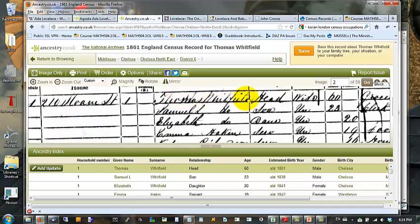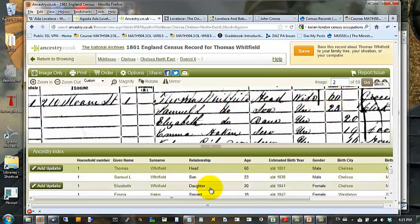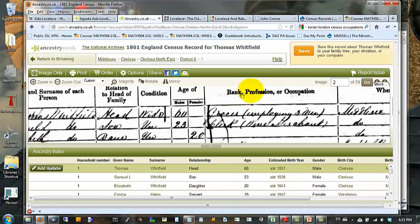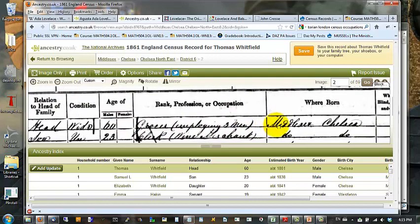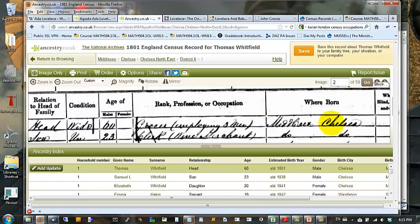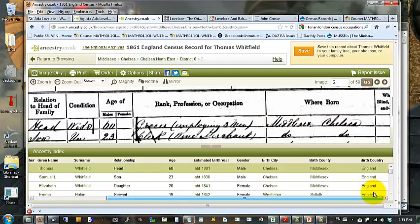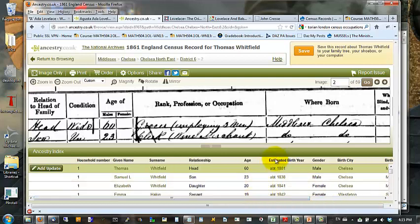So this is the Township of Chelsea. This is Thomas Whitfield. This is Sloan Street. He's the head of household. He's a widower, so his wife isn't living here. That's condition. His age is 60. Right profession or occupation. He is a grocer. He employs three other people, and then there's information about where he was born. He was born in Middlesex.